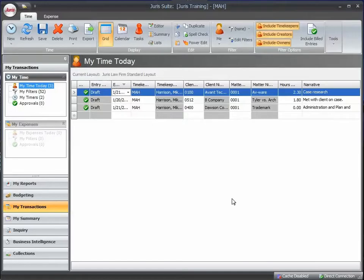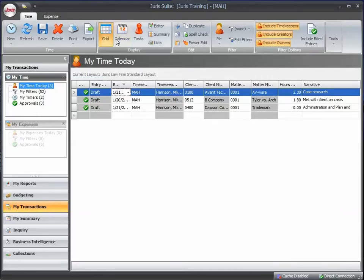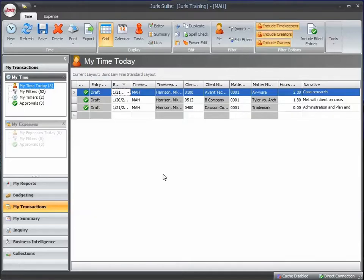Notice on this screen I'm within Juris Suite and I'm in the My Transaction snap-in and I'm in the grid layout. So this would be a typical screen where I would be entering my time for a typical day or week.